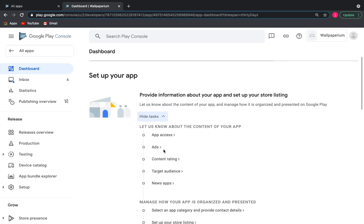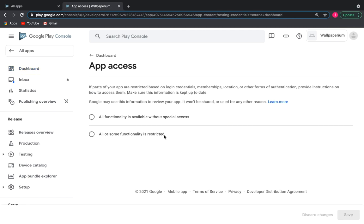First task, App Access. I choose the first option because there's no limited access, such as a sign-in form or the need to enter a password in my app.